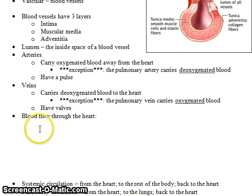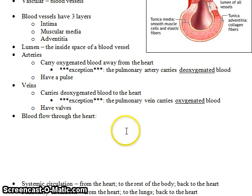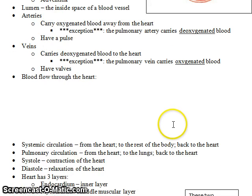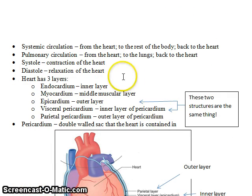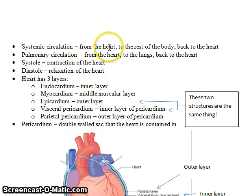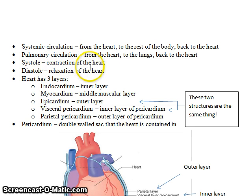For the blood flow through the heart, you will need to watch the video titled 'Blood Flow Through the Heart' and then fill in the blank space. The systemic circulation goes from the heart to the rest of the body and back to the heart; pulmonary circulation goes from the heart to the lungs and back to the heart.